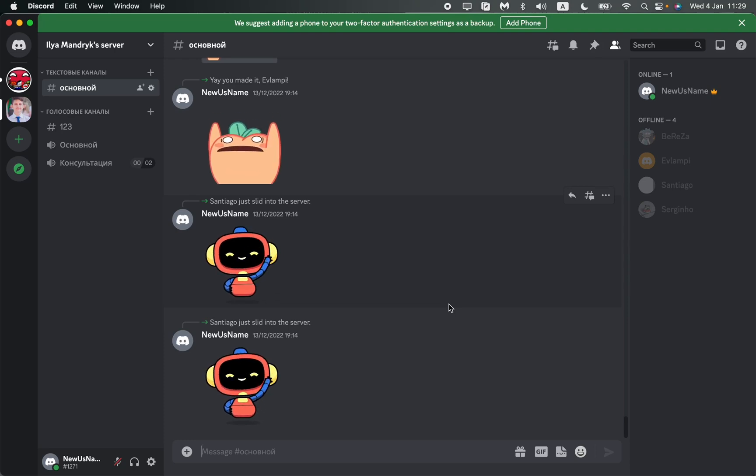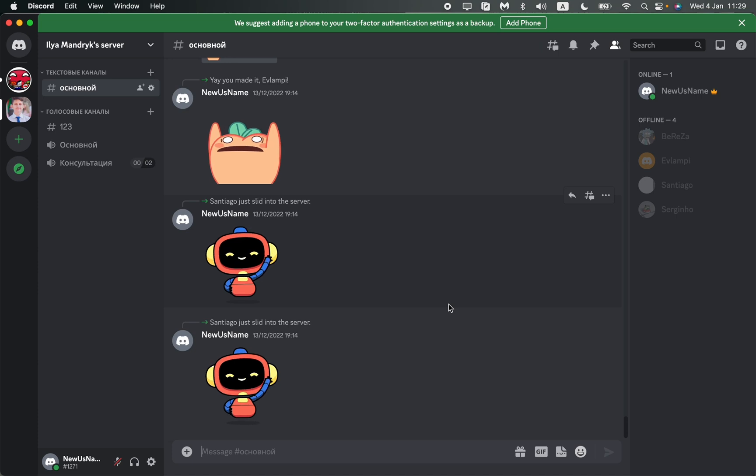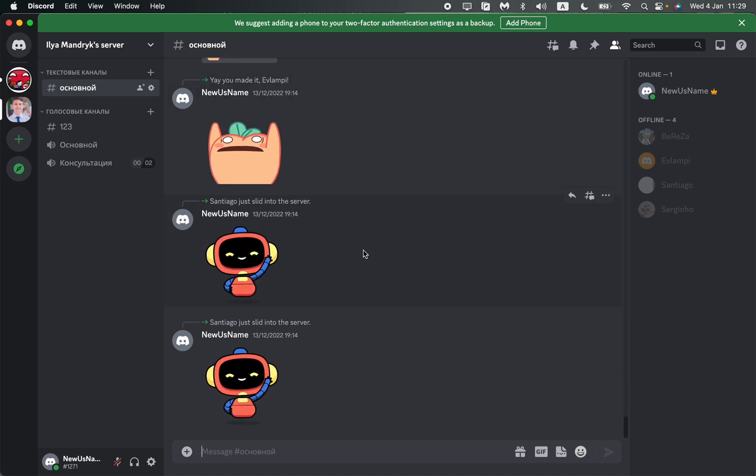In this video, I'm going to show you how to delete a friend on your Discord account. It's pretty easy and you can do the same steps on mobile. I'm on my laptop, so this is how to do it.